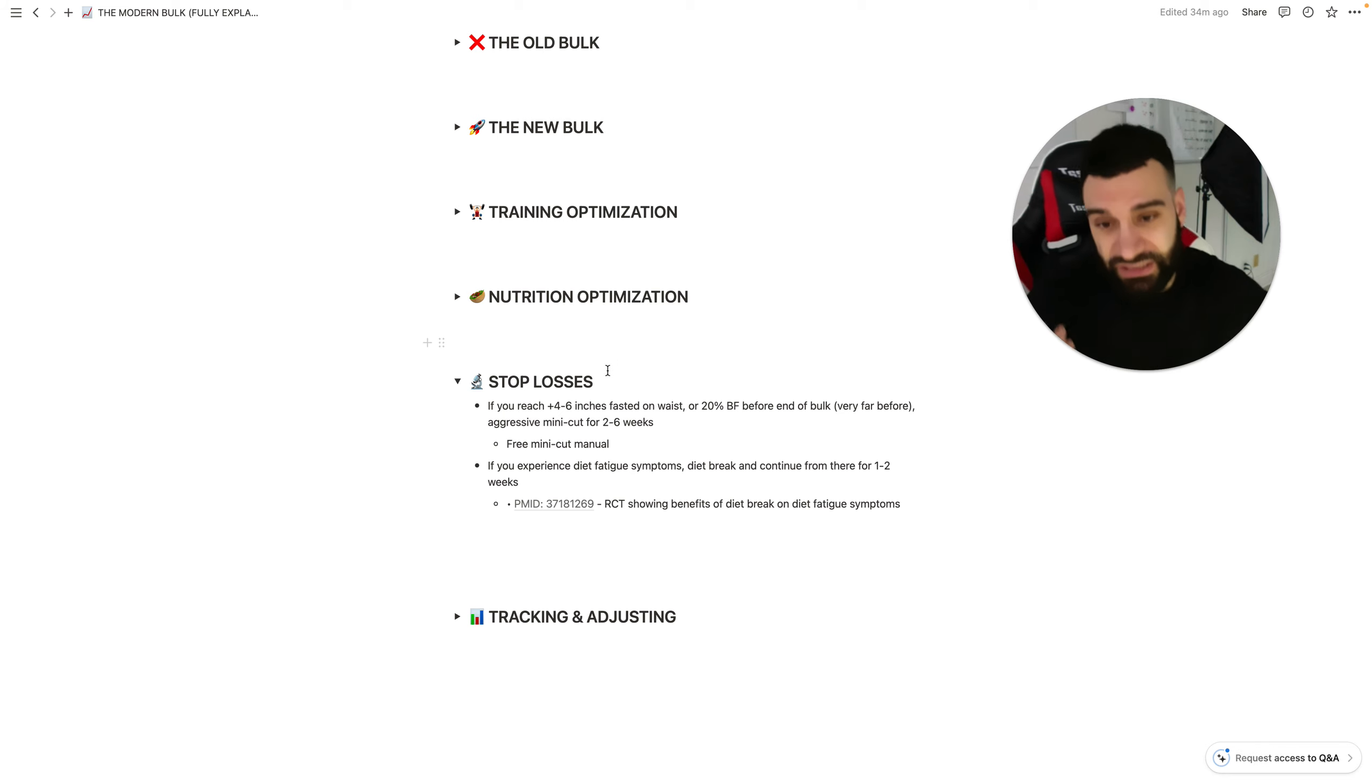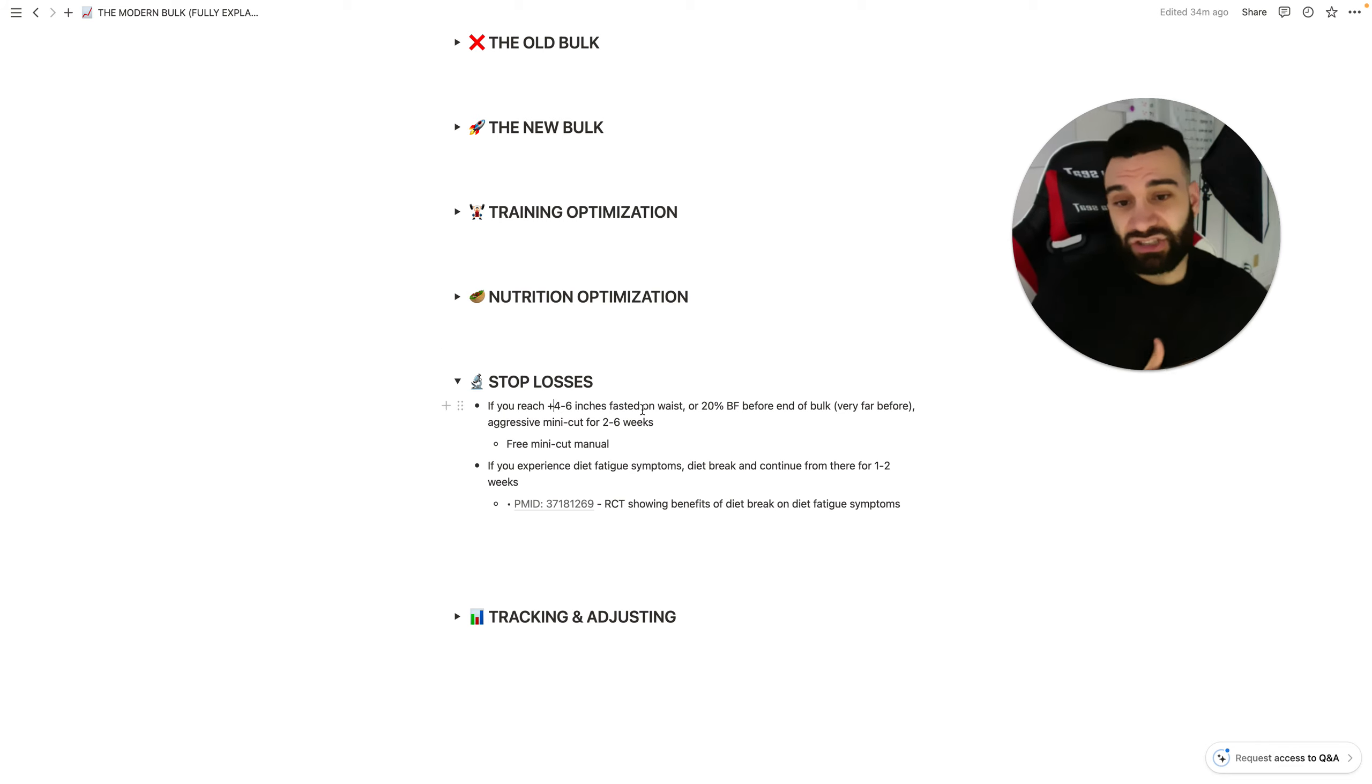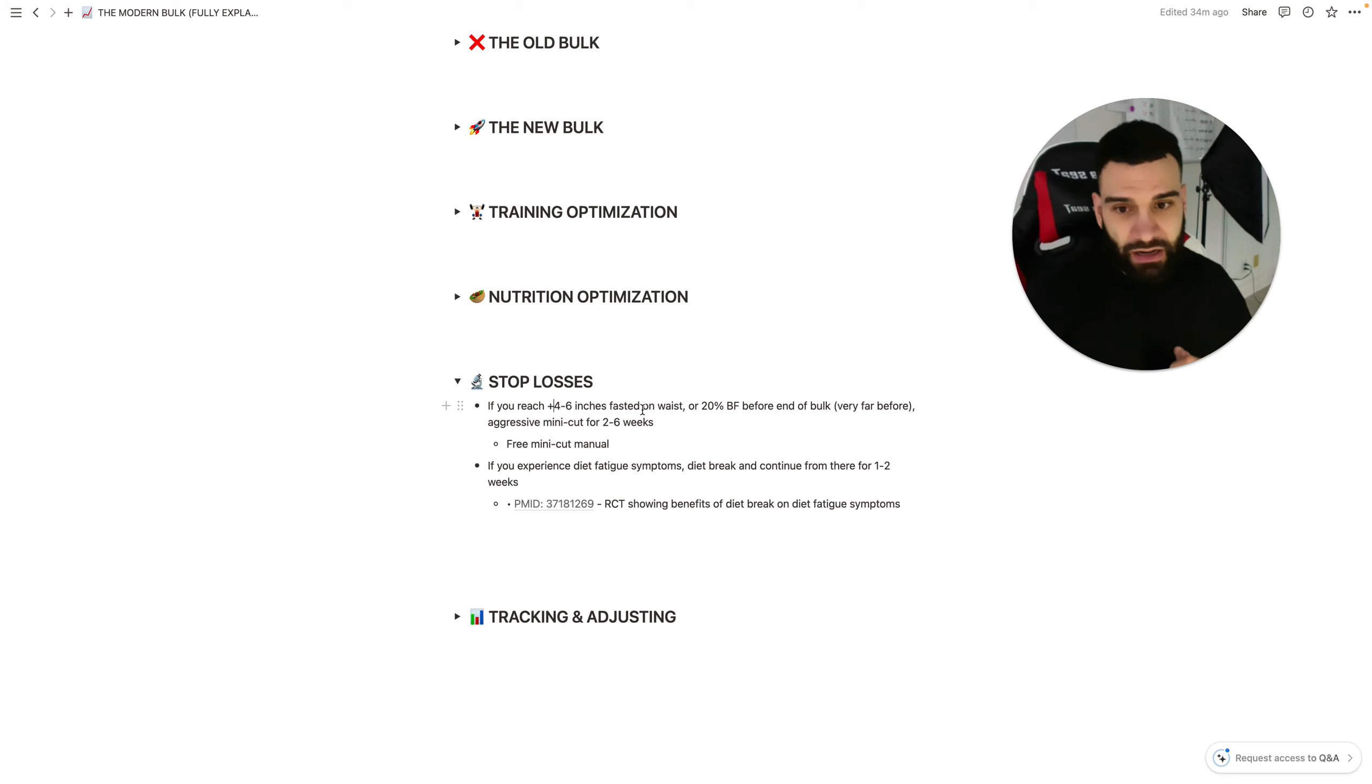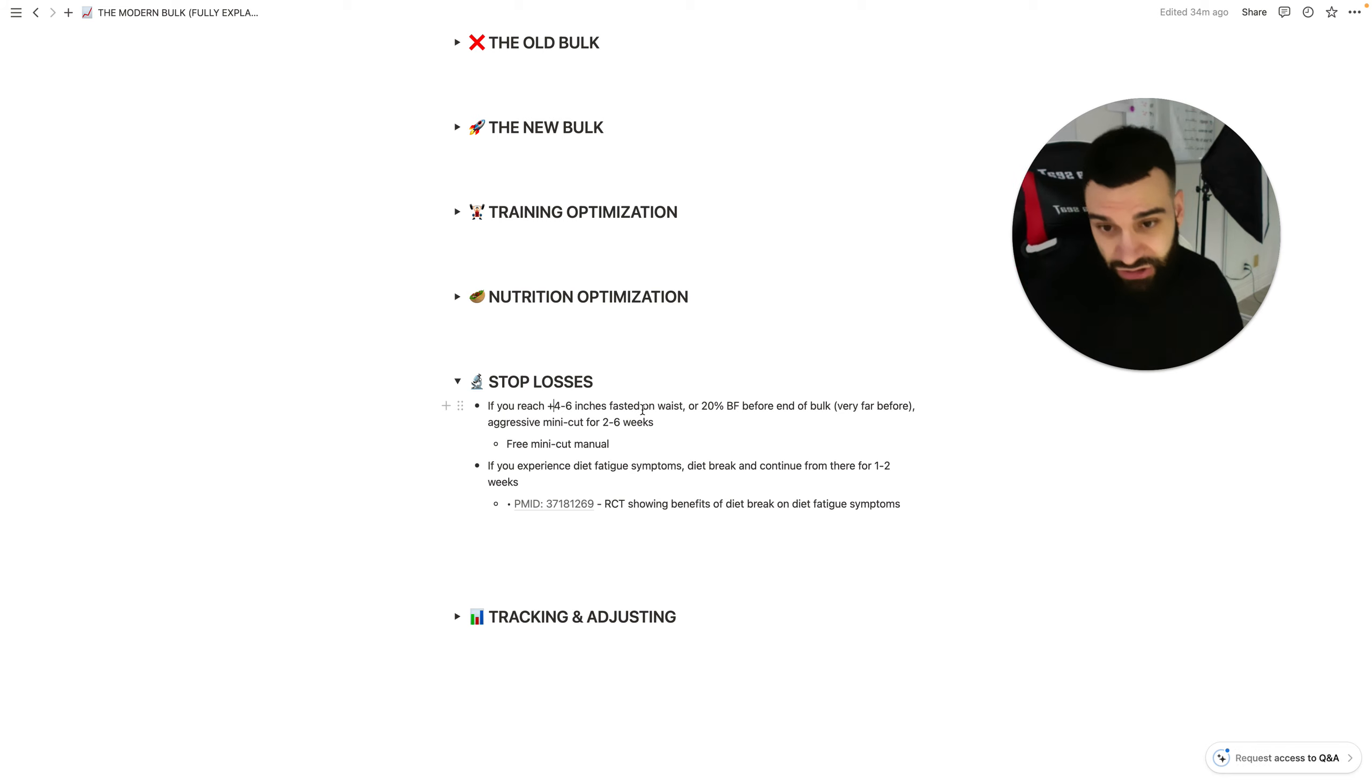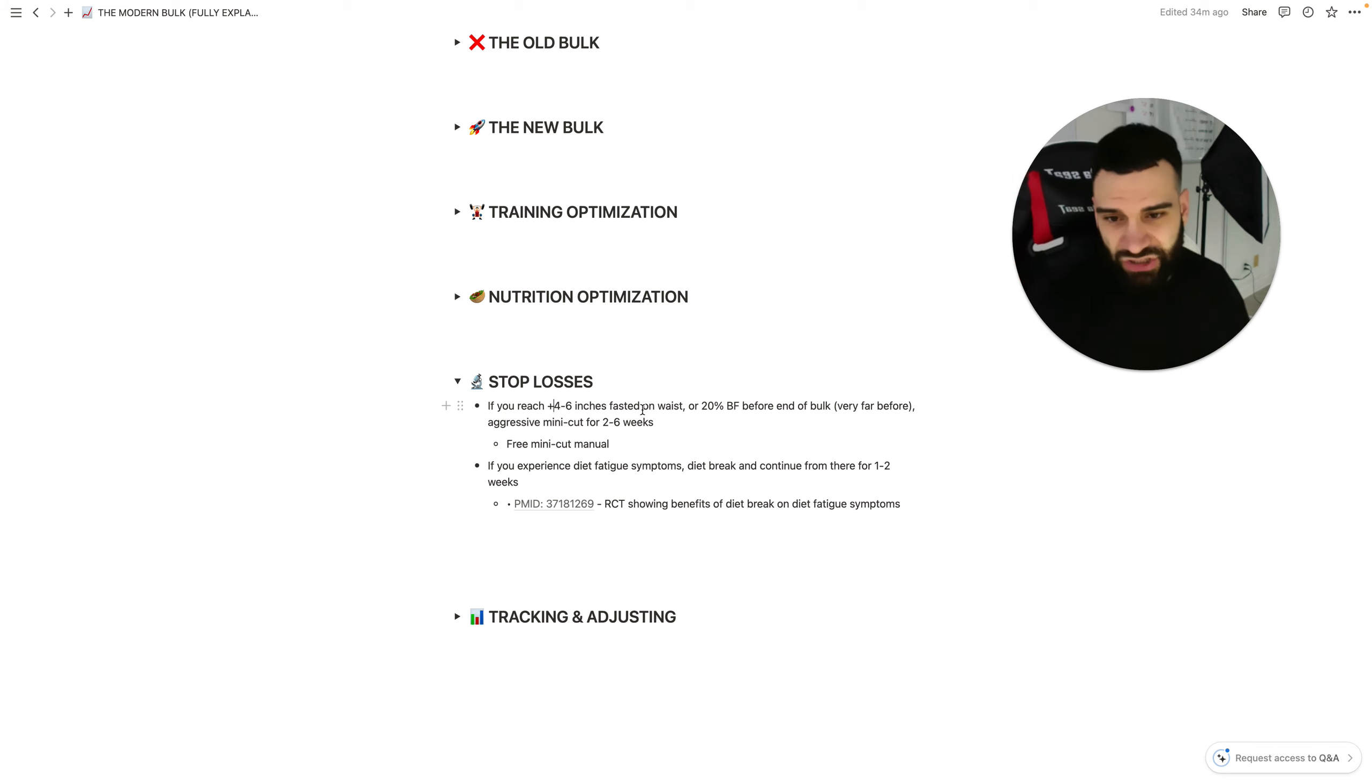For instance, you want to reach four to six inches added to your waist before you decide it's time to mini cut. Like, if you're bulking, and you've got another year to go based on your initial timeline and goal, and based on how you're looking so far, you're like, yeah, another year makes sense. Then once you reach, like, let's say you wake up in the morning fast, and you're like, I don't know, it feels like it's getting out of hand.